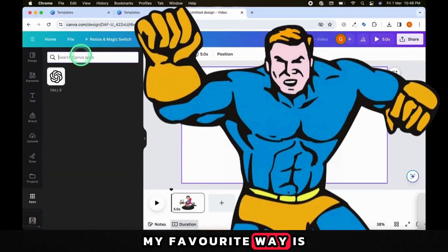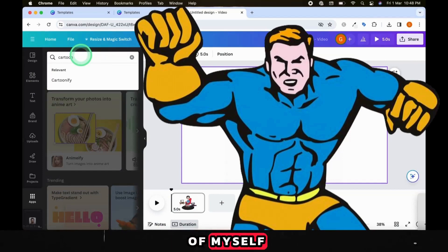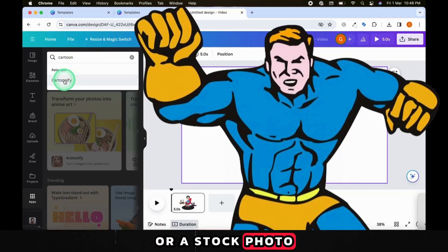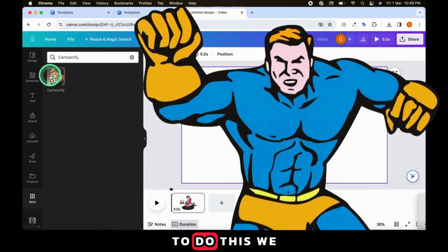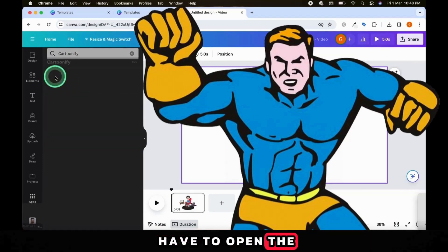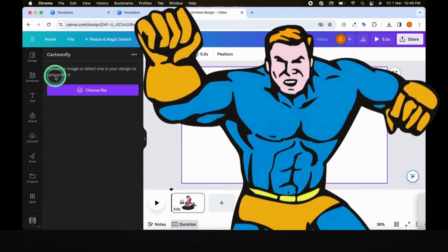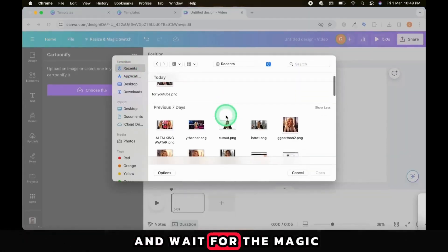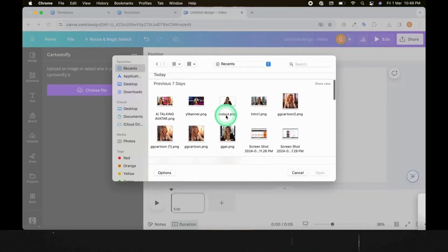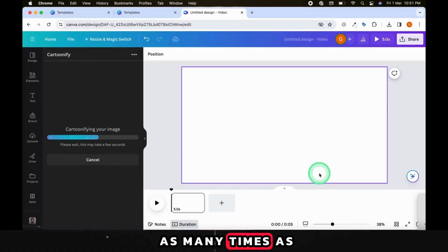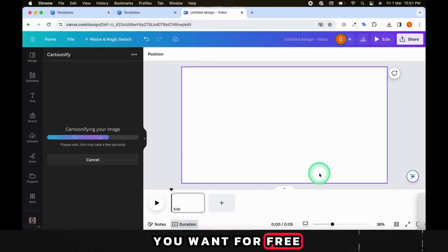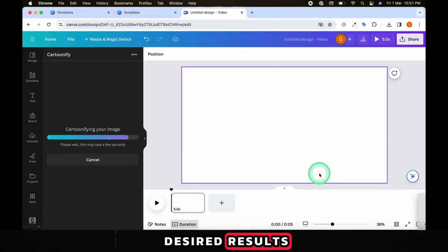Actually, my favorite way is to cartoonify a picture of myself or a stock photo I've chosen. To do this, we have to open the Cartoonify app in Canva. Simply upload your file and wait for the magic. You can do it as many times as you want for free until you get the desired results.